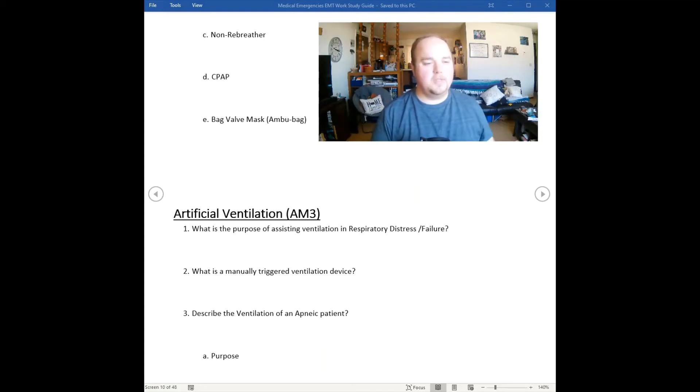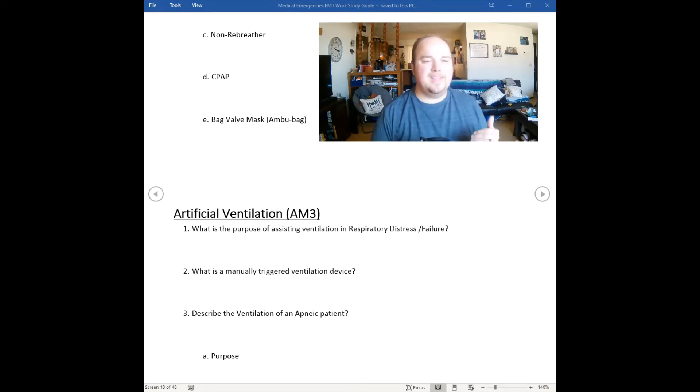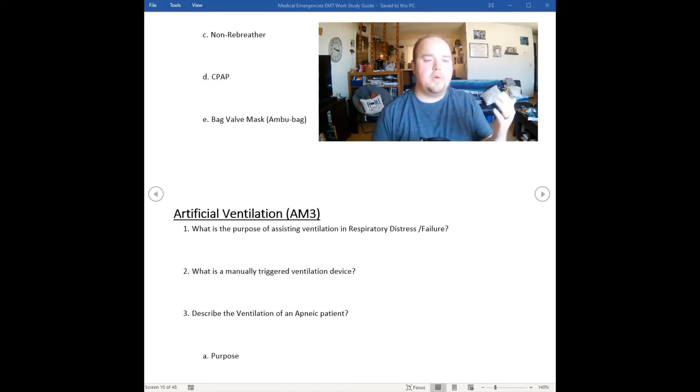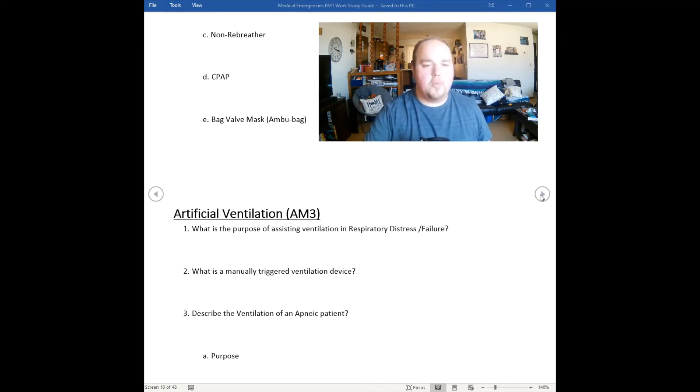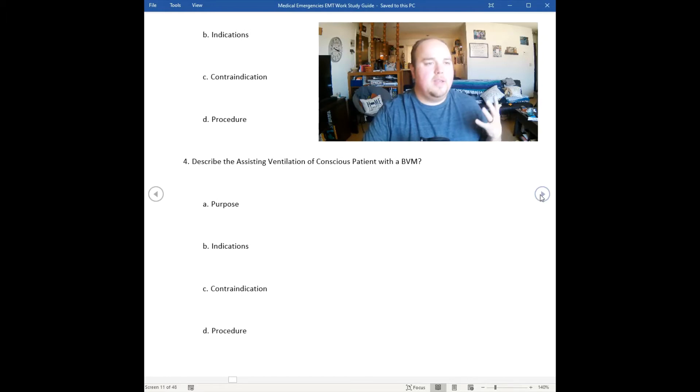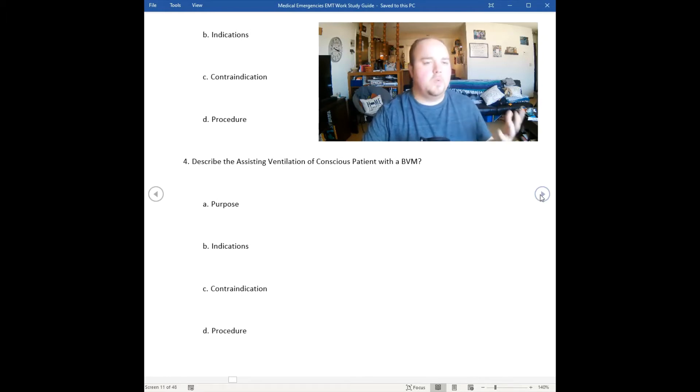In this section on the study guide, I want you to think about describing the ventilation of an apneic patient. What is the purpose? What are the indications? What are the contraindications? What are the procedures?